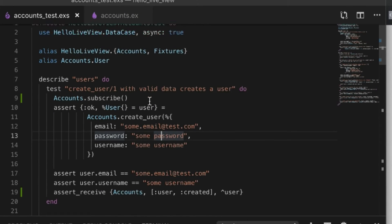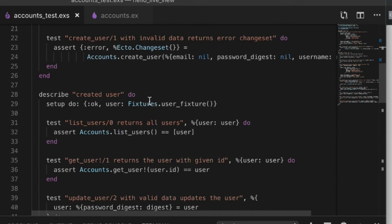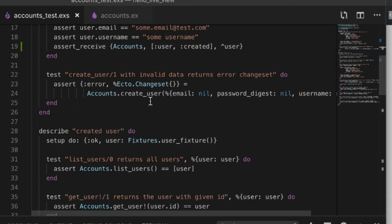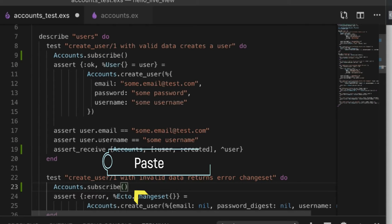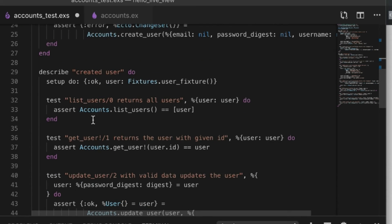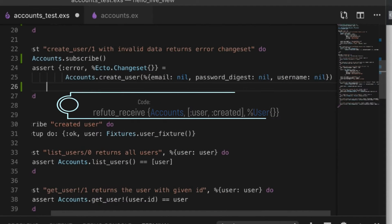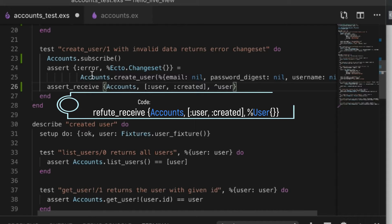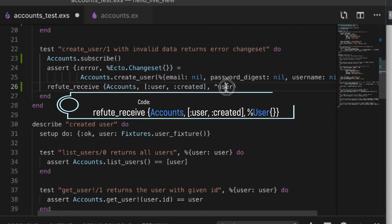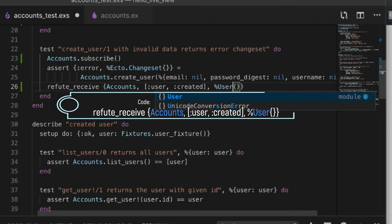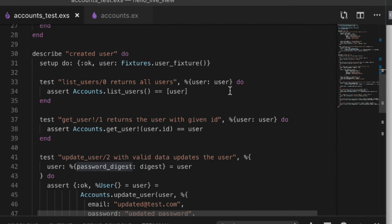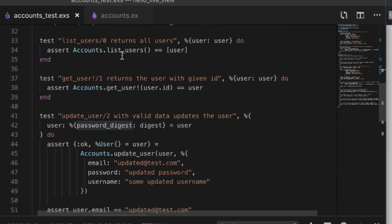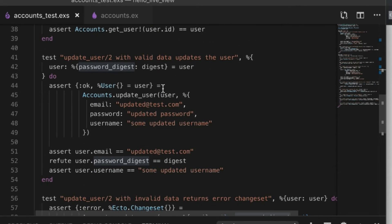Since we're already here, let's continue to the other sections. We can subscribe and also use refute_receive to confirm that we did not receive any user_created event for a case where no user is involved. We should match for any type of user. Getting users is not a big deal, but updating a user is something else.